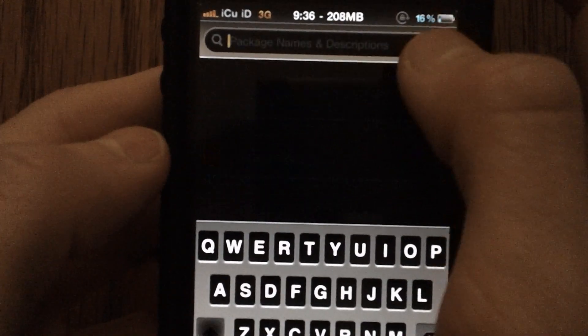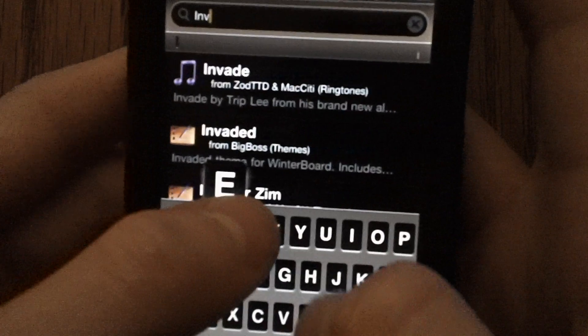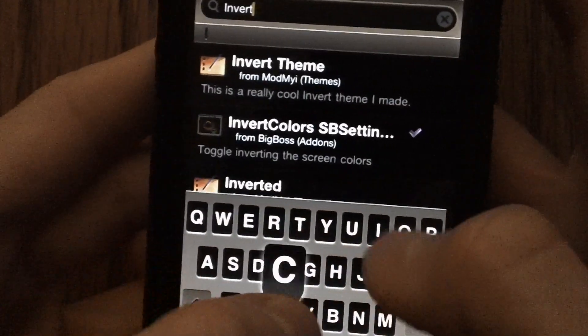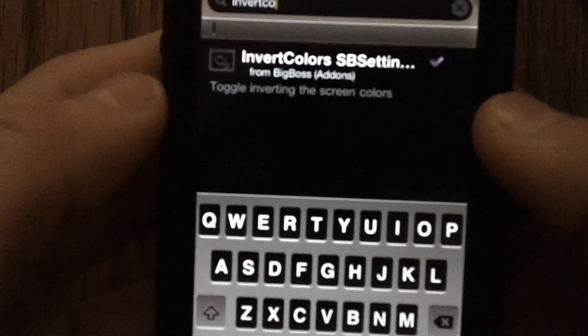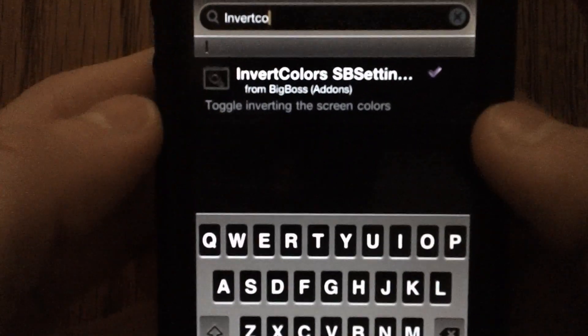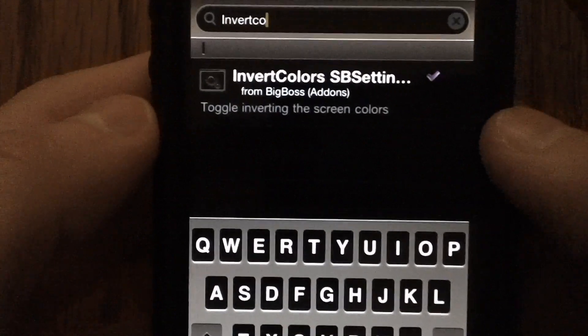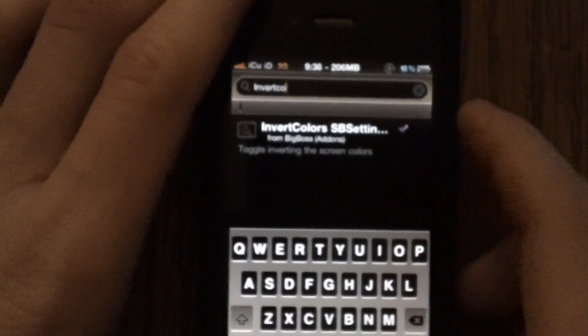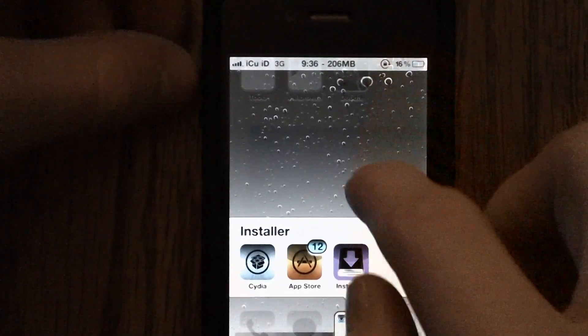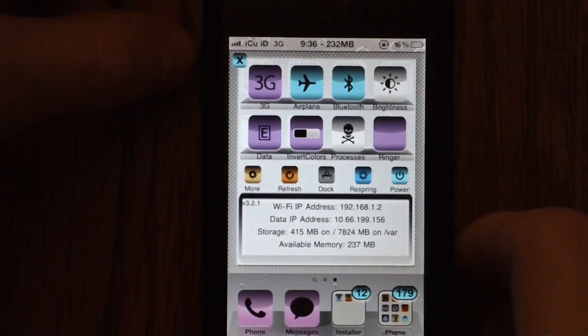And then once you have SB settings, you are going to cancel out of that, and then search for invert color, and it should be the first one that pops up right there. It's called invert colors SB settings. And once you have both of those things, then you can just do it via SB settings.